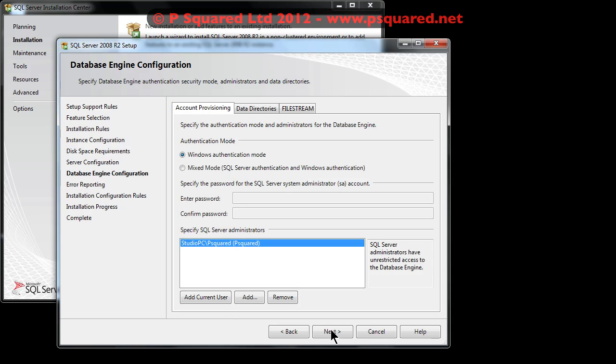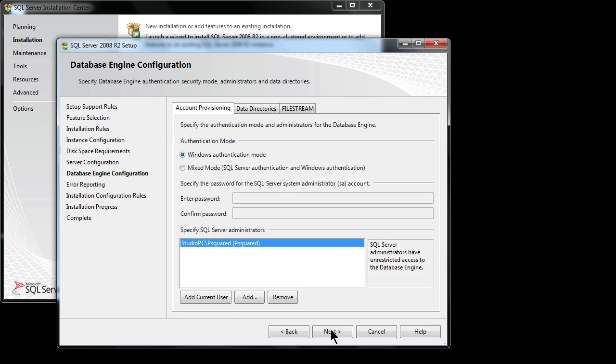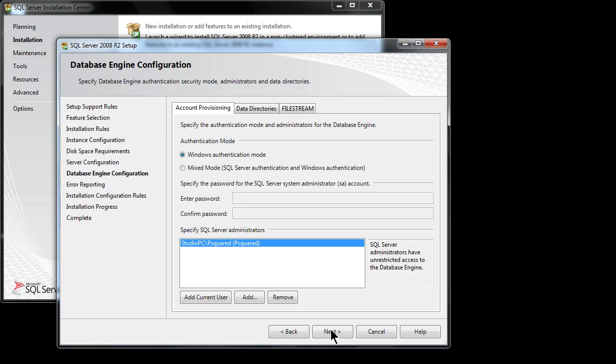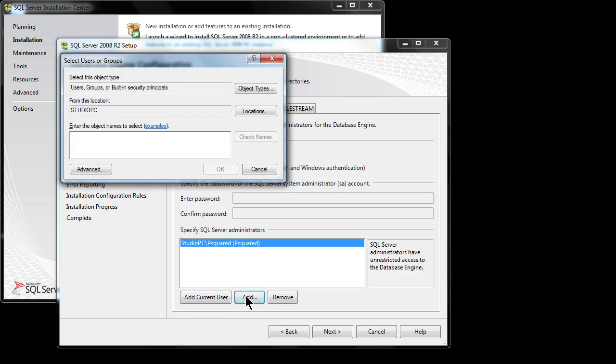Now onto the database engine configuration. During the install you'll come to this page and it asks you who the administrators of the SQL Server will be. By default, SQL Server only puts in the currently logged in user. At this stage you should add the local administrators group to this list also. This is Microsoft security best practice. You should also consider adding in the local users group. The reason it's not best practice is it means that any user on the PC can potentially fiddle with the SQL Server setup.